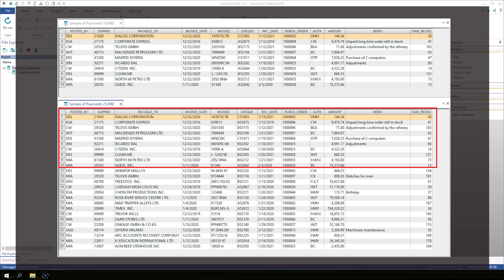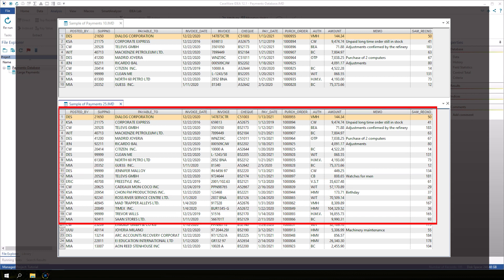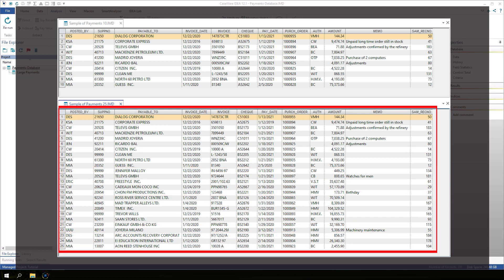In that case, the first 10 records in the larger sample will be the same as the original sample, and then an additional 15 records would be randomly selected.